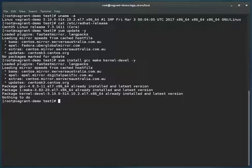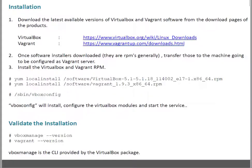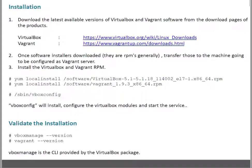Next thing is installation of Vagrant and VirtualBox. For that, you can go to the VirtualBox and Vagrant websites and download the latest available software versions. For Vagrant, this is the link. For VirtualBox, this is the link. Simply type in Google 'VirtualBox download' or 'Vagrant download'—it will take you to these download pages.